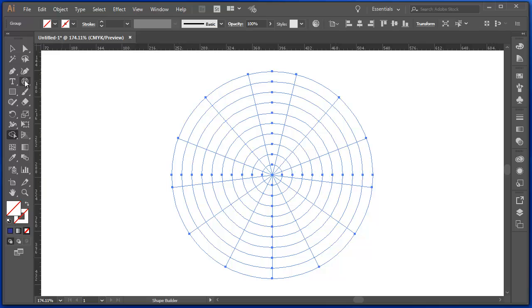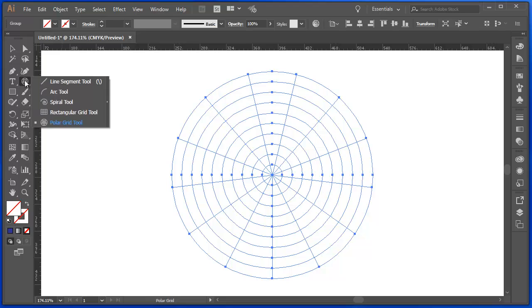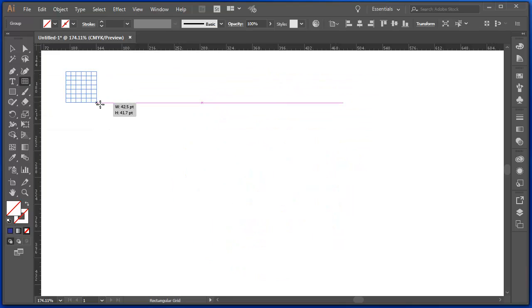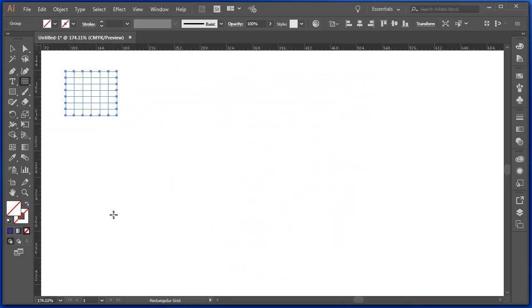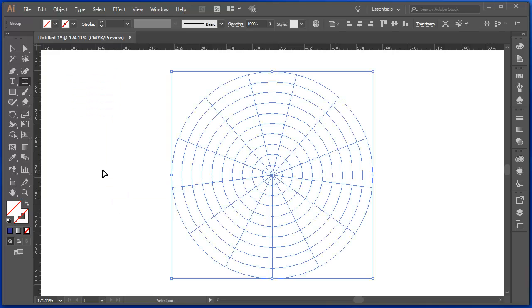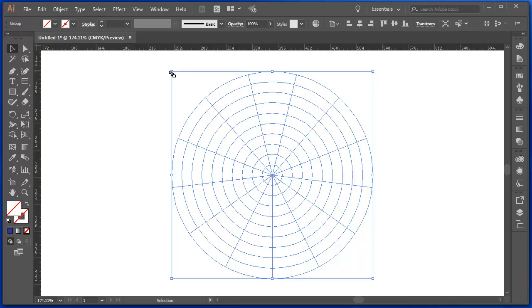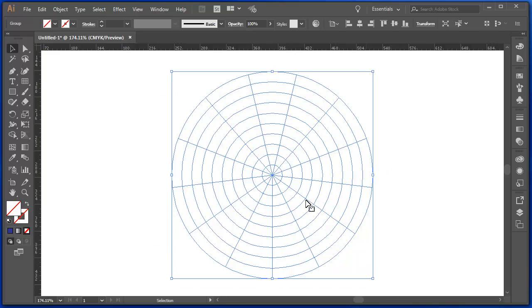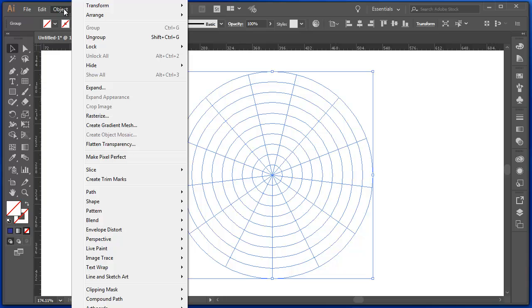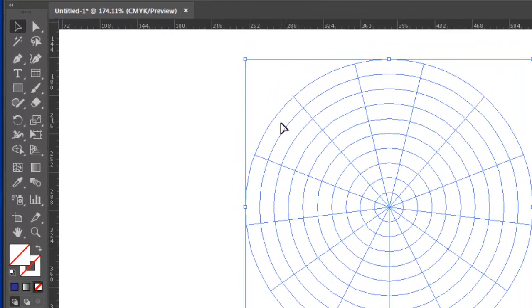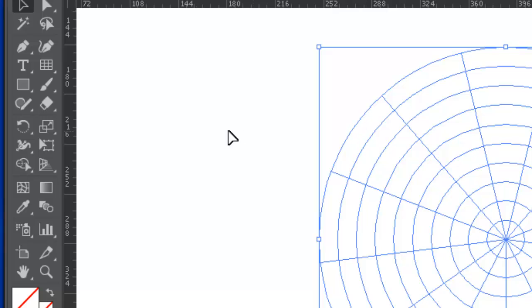and the same is true for that Rectangular Grid tool. If I want to make these into lines, what I have to do is select my grid. Under the Object menu, I choose Expand. And Expand breaks this down so that it's no longer guides. It becomes, they behave as lines.